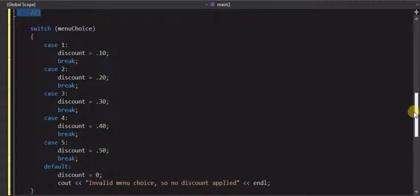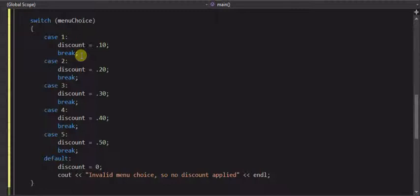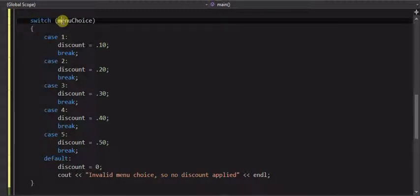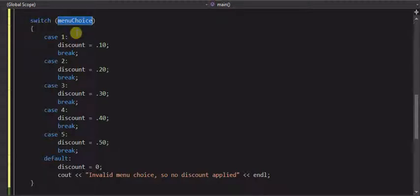And switch statements is basically an if statement, just in a different format, behaves a lot the same, has some limitations, in the sense that this here, which is the menu choice, has to be an integer value, which we declared up above as an integer, so it will work in this case.